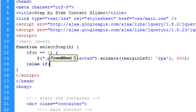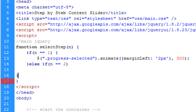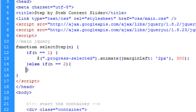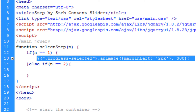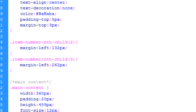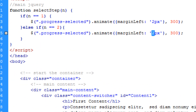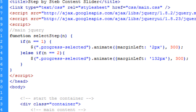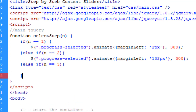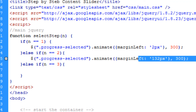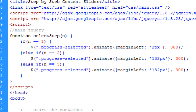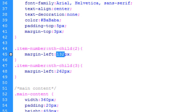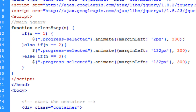We then add else if conditions for the other steps. For else if n equals 2 — step 2 clicked — we do exactly the same code but animate marginLeft to 132 pixels, as shown in the CSS. Then else if n equals 3 — step 3 clicked — we do the same again but set marginLeft to 262 pixels, as specified in the CSS. Save the file.